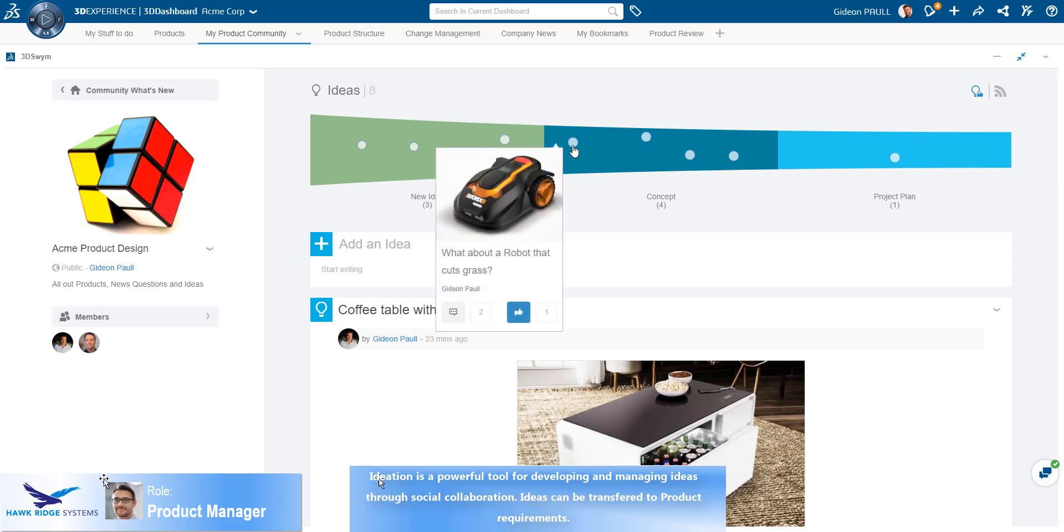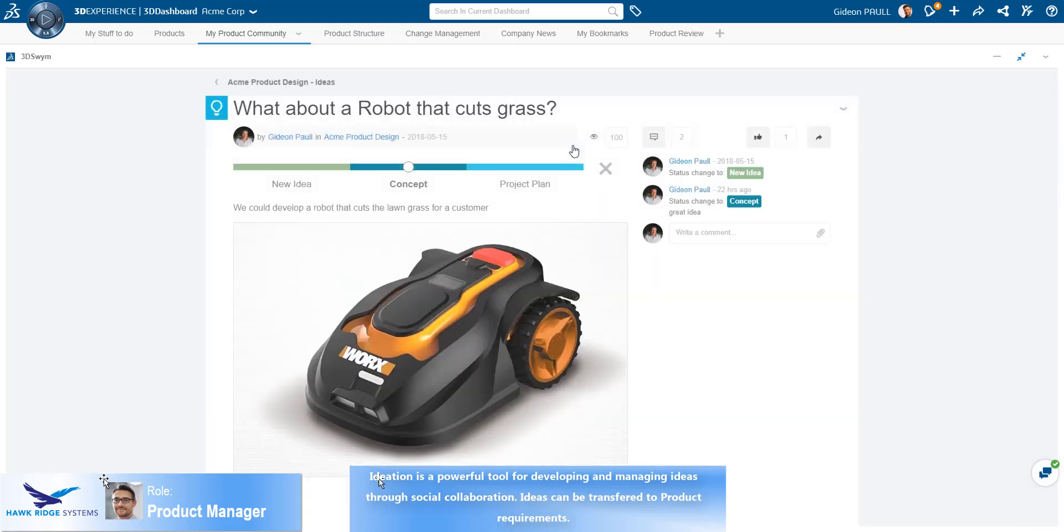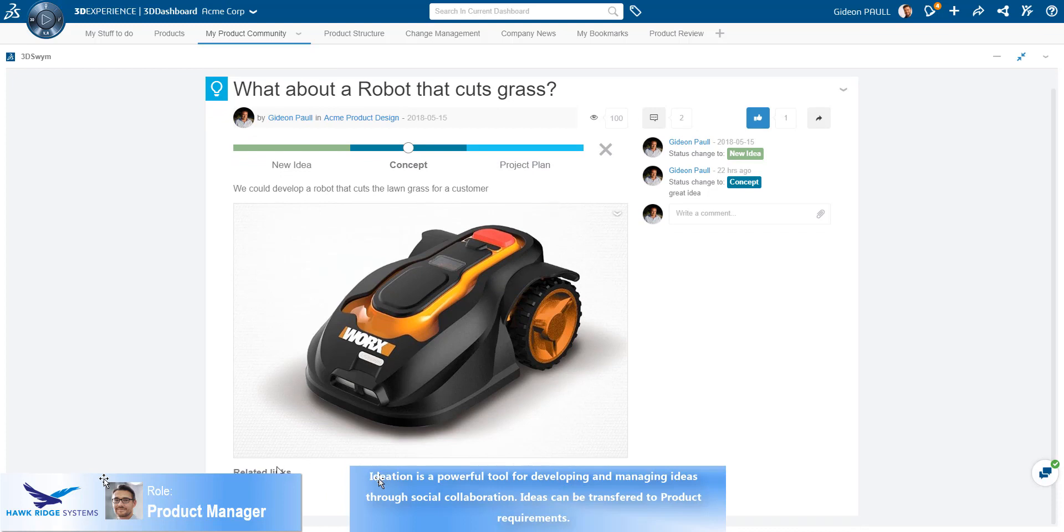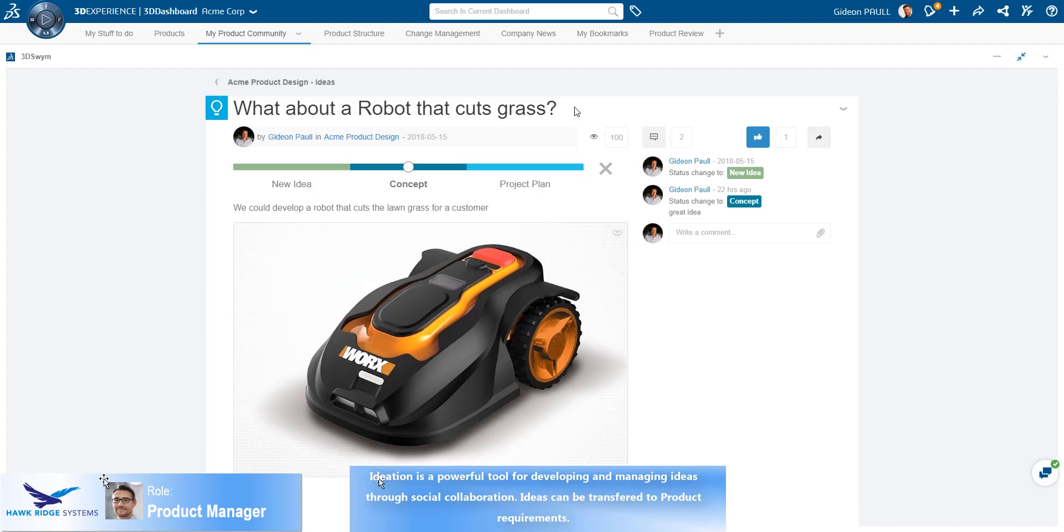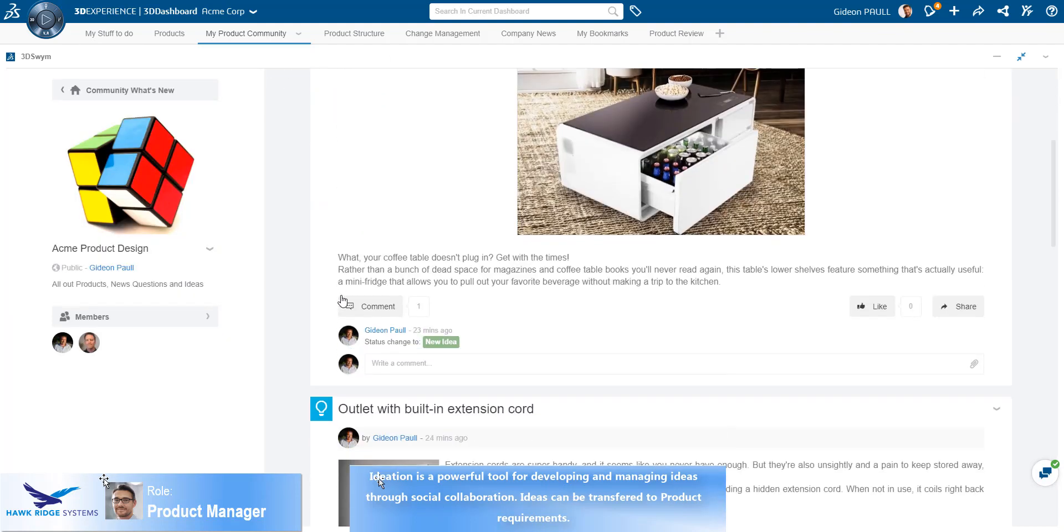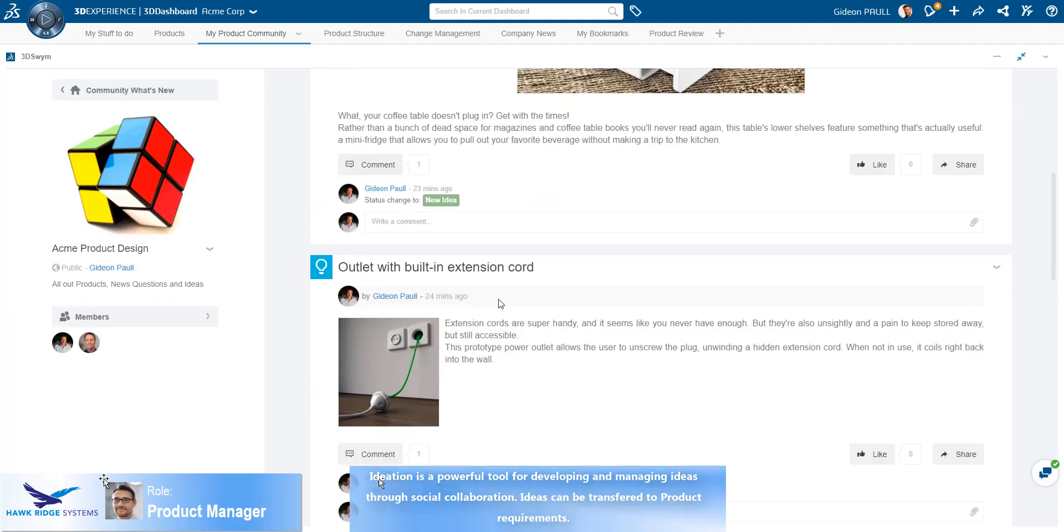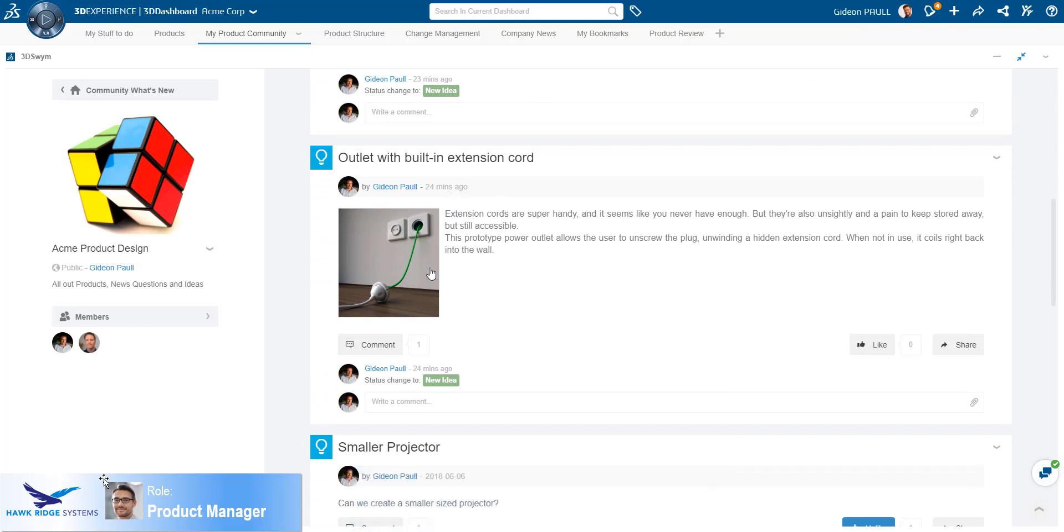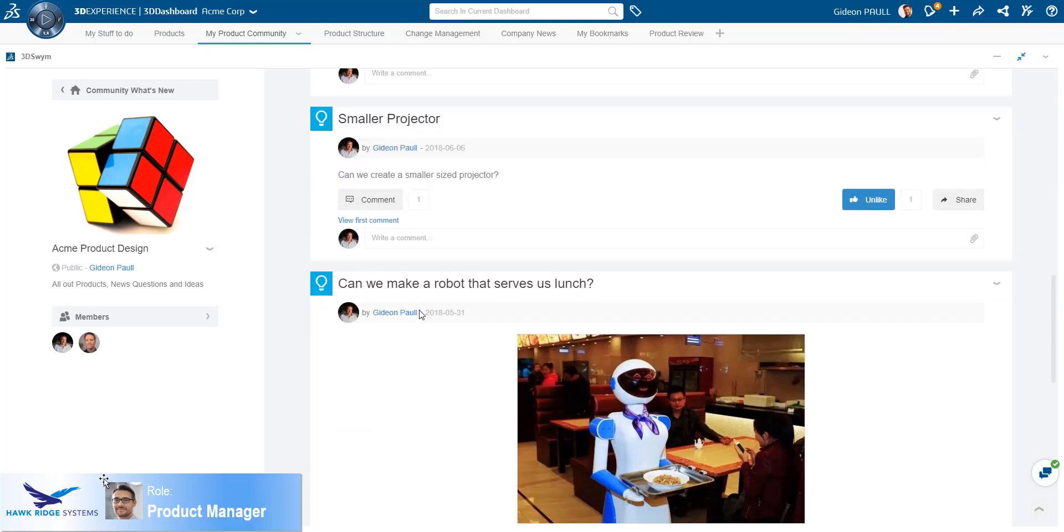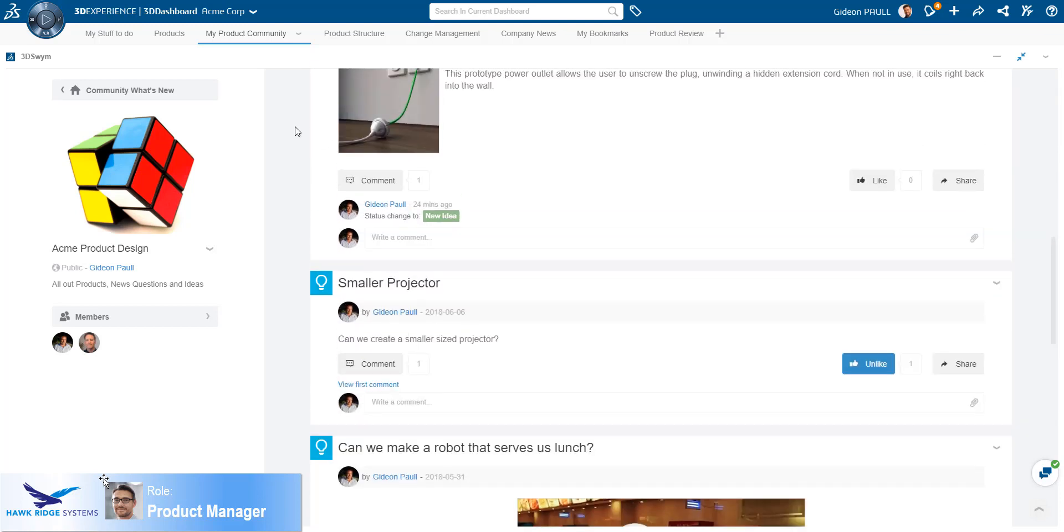The built-in ideation functionality is specifically powerful and enables people to innovate on ideas and vote them up or down. Ideas that reach the end of the ideation funnel can become product requirements. Collaborating around unstructured data fosters greater innovation since all stakeholders, whether internal or external, are involved in the process.